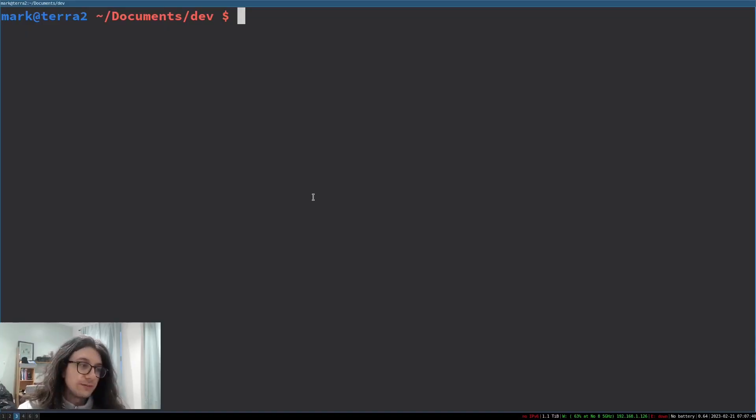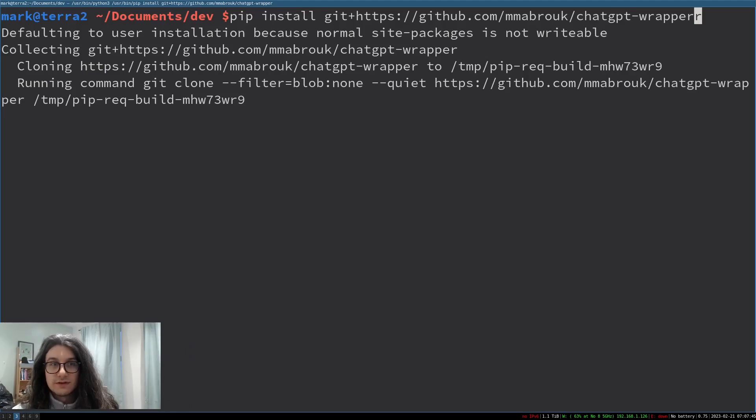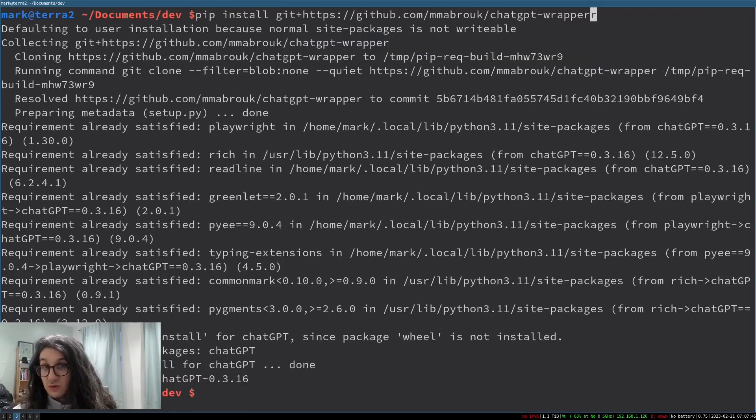So on this new terminal here I just paste in the command and it all just works. That has also installed the dependency Playwright that we need to use.